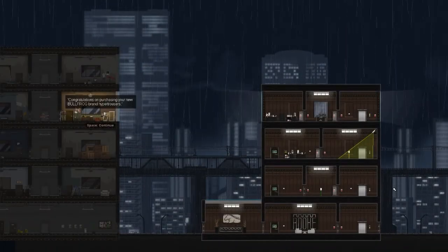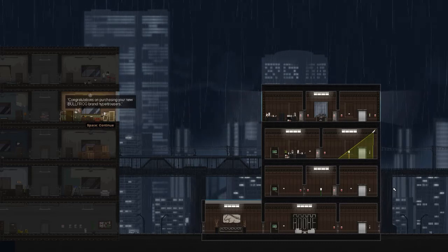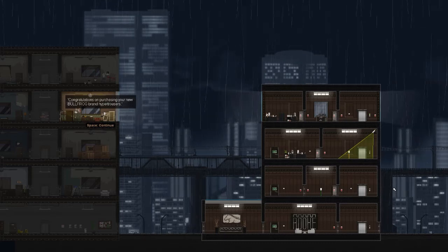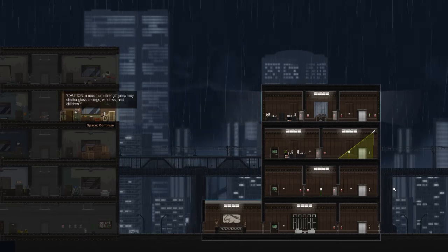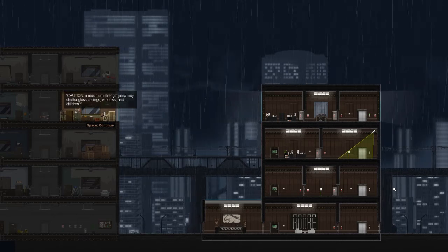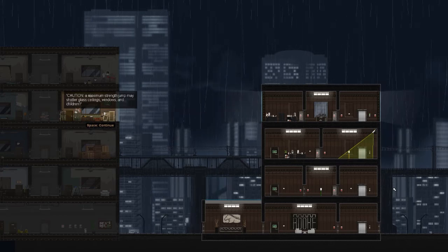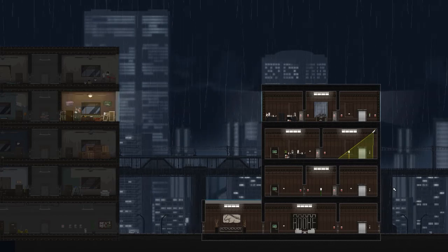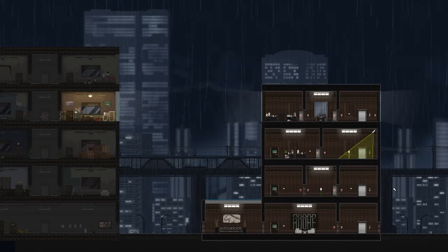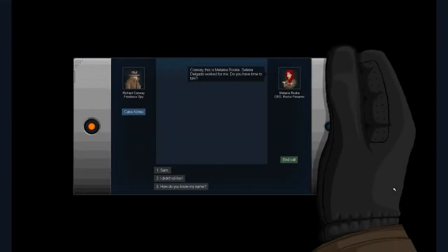79 seconds earlier. Congratulations on purchasing your new Bullfrog brand hyper trousers. Oh, those are my jumping things. Okay. Caution. A maximum strength jump may shatter glass ceilings, windows, and children. Outdoor use only. Hmm. Oh. Perfect. All right, well, welcome to gunpoint. Yep, there we go. I was right in the name. Okay. I've also heard the soundtrack for this game is really good, too.